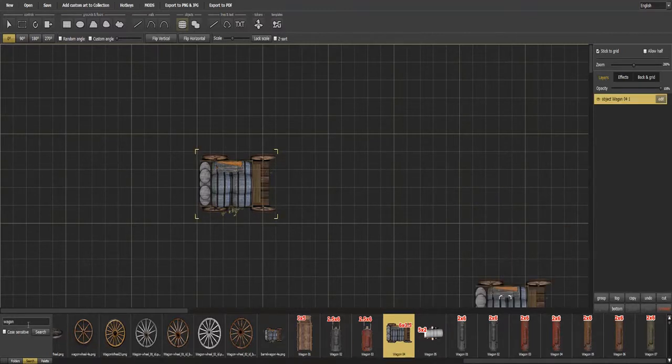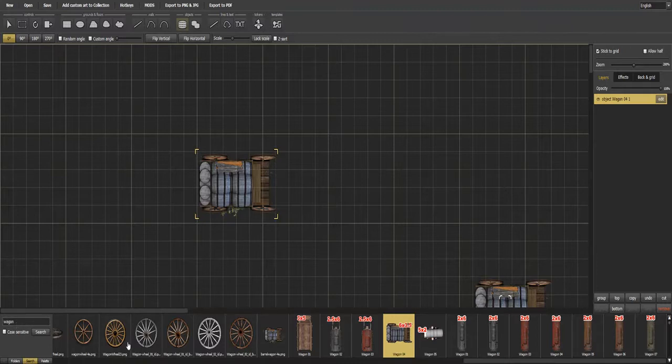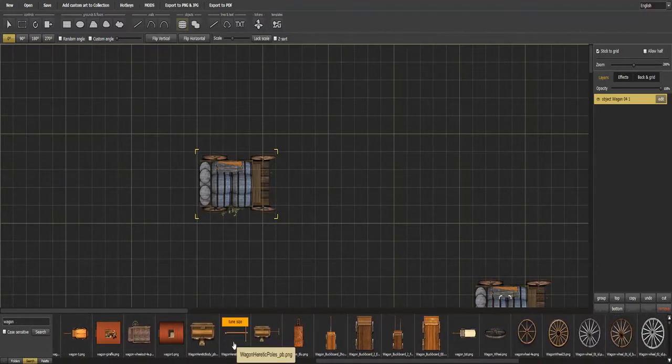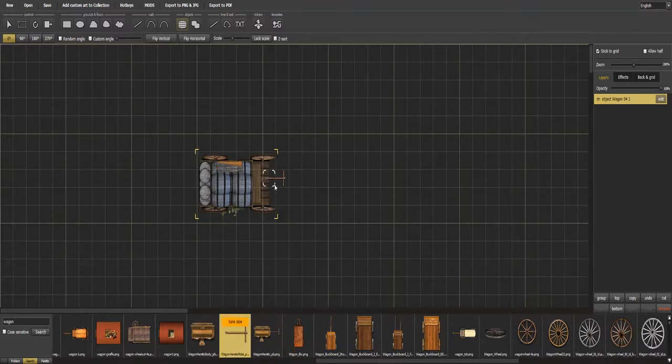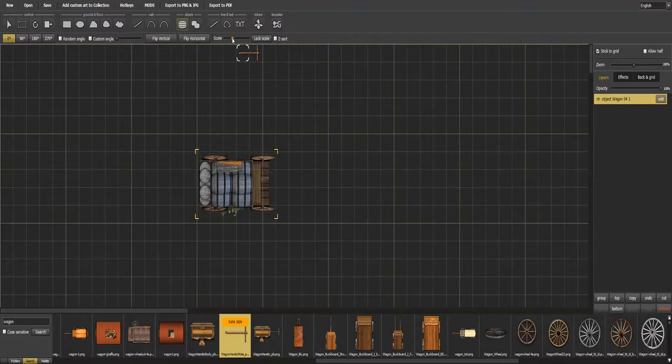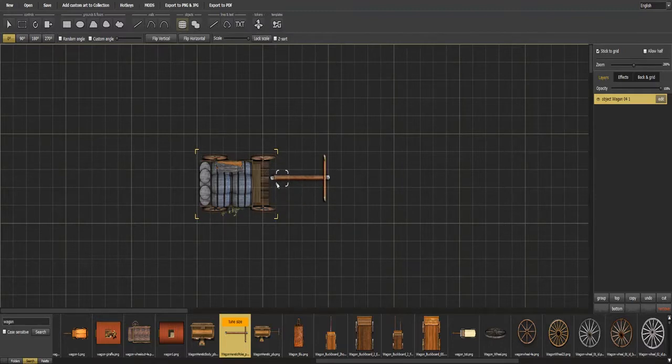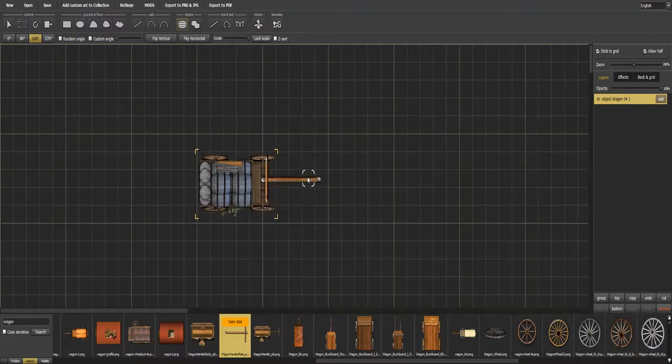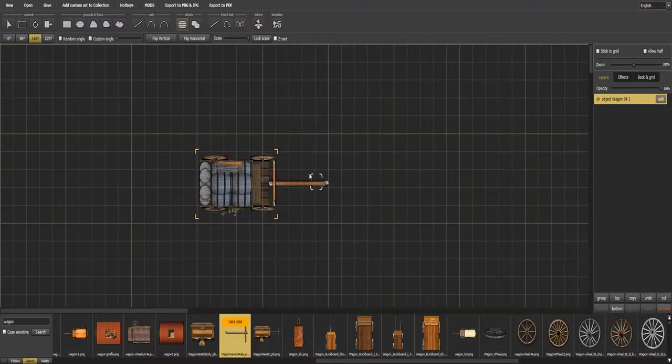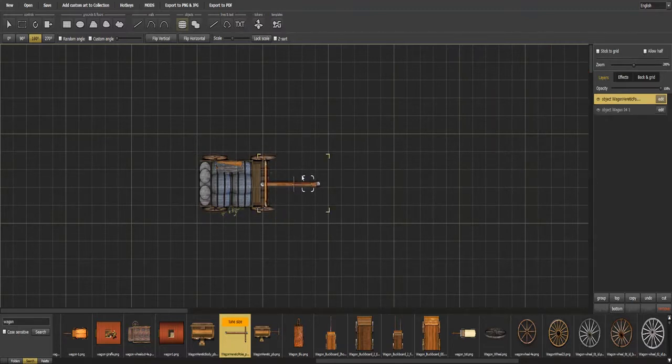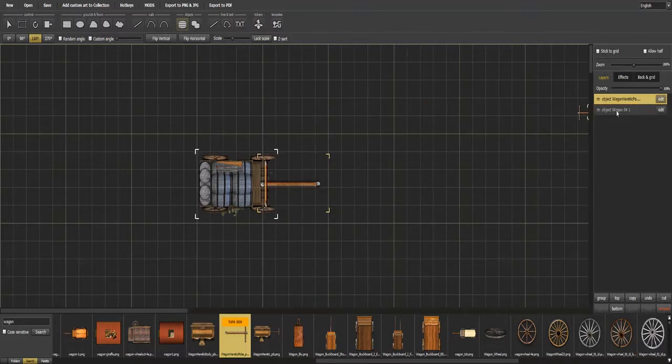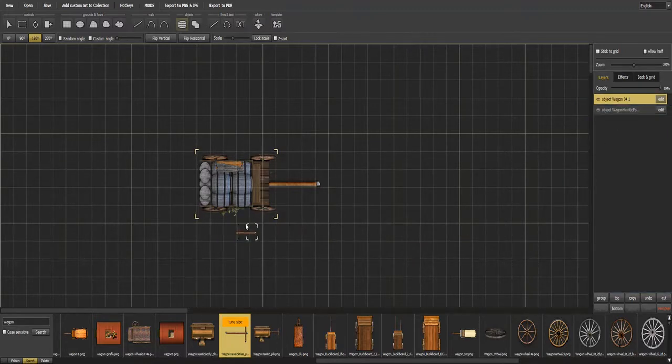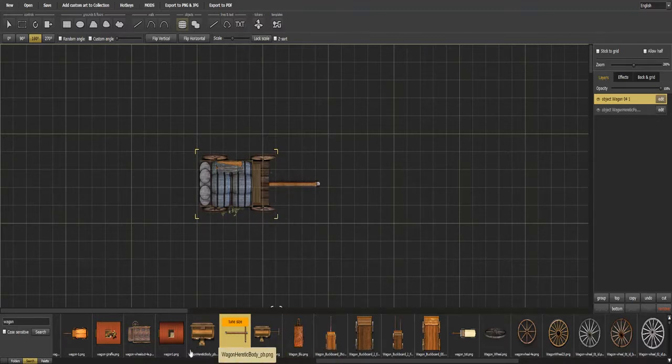Now come over here and wagon poles is what you're looking for. We'll scale this up so that it fits the scale size of the wagon. Turn it 180 degrees and then allow half. Still not quite right, so let's undo stick to grid. This way it moves freely. Drop it in place. Now come over here to your object list. Drag the wagon to the top. There we go.